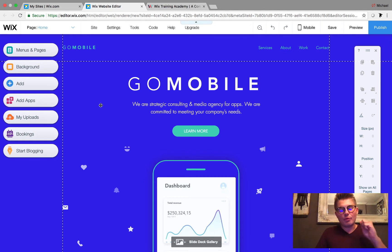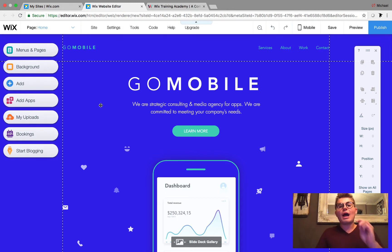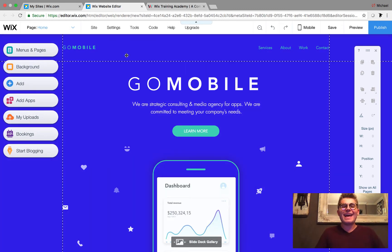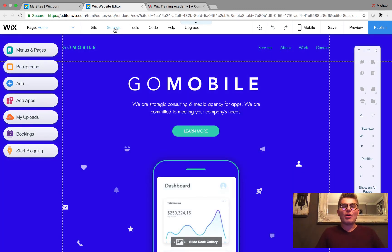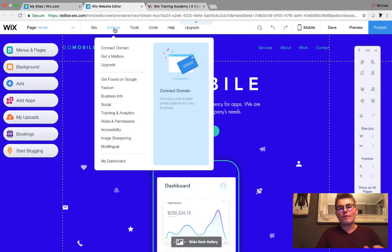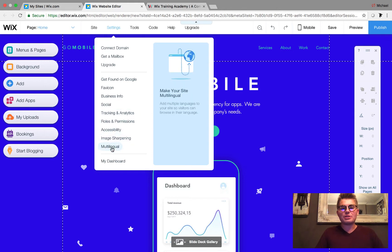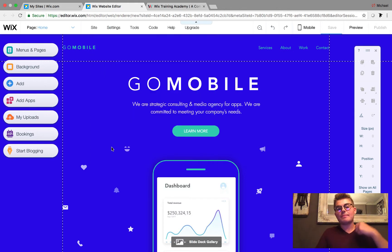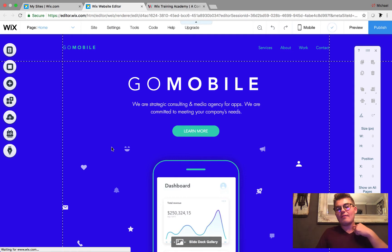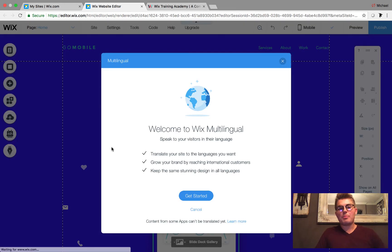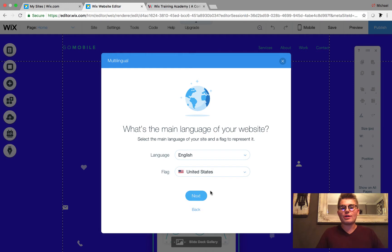If you have enrolled in the beta testing group, you have access to start using it. Here are the steps: go over to Settings, hover over Settings, and you'll see an option for Multilingual. Click that, and you'll get a welcome screen pop-up. Click Get Started.